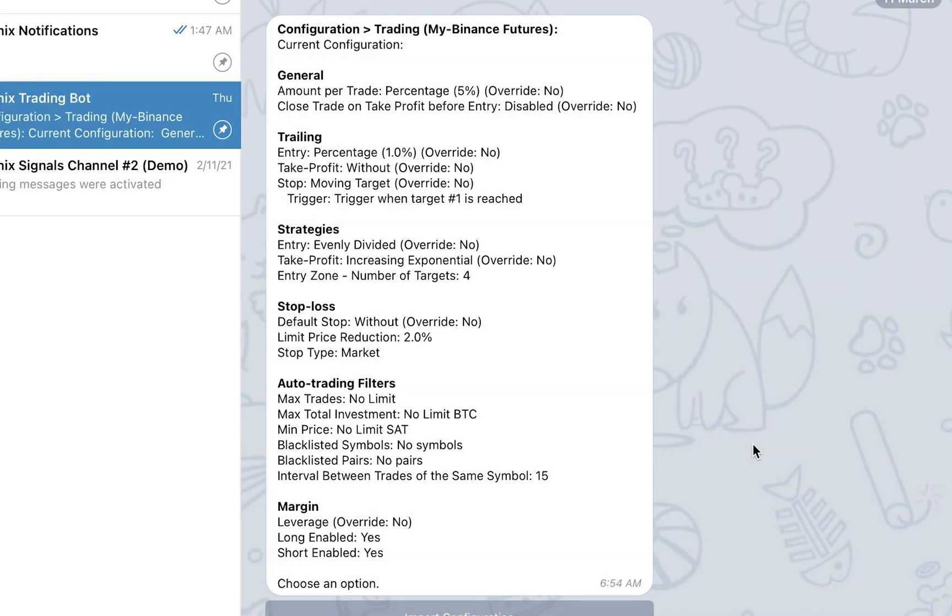The override mechanism will allow you to choose which configuration between your personal configuration and the signal configuration will take priority when trades are created on your behalf using auto-trading and one-click follow. For more information about the override mechanism, please watch the next YouTube tutorial or visit the article in the description.